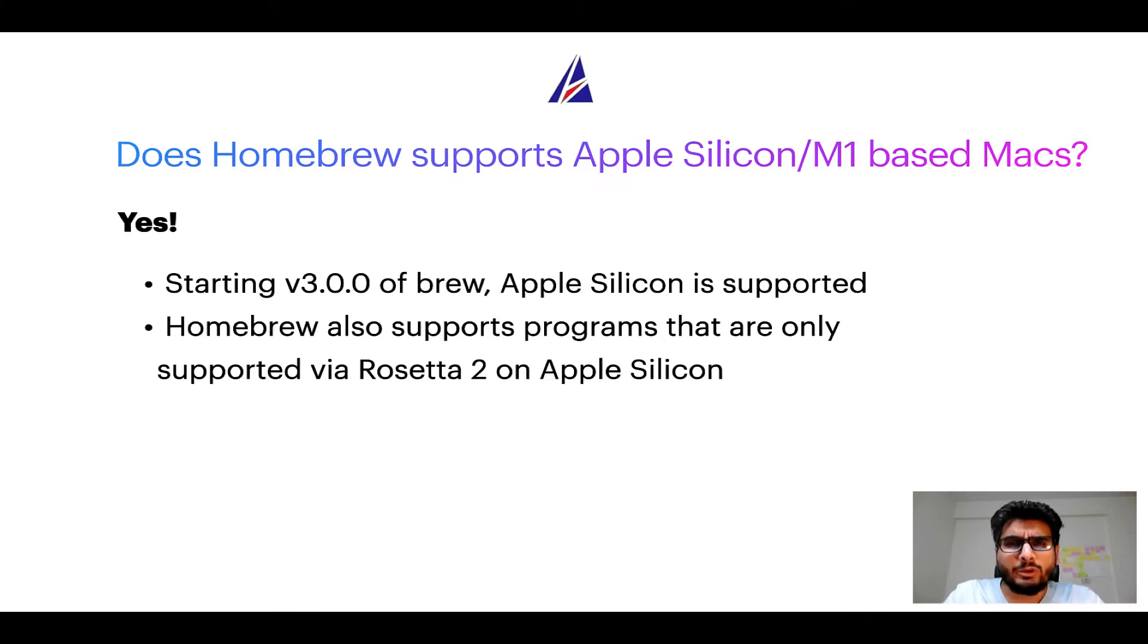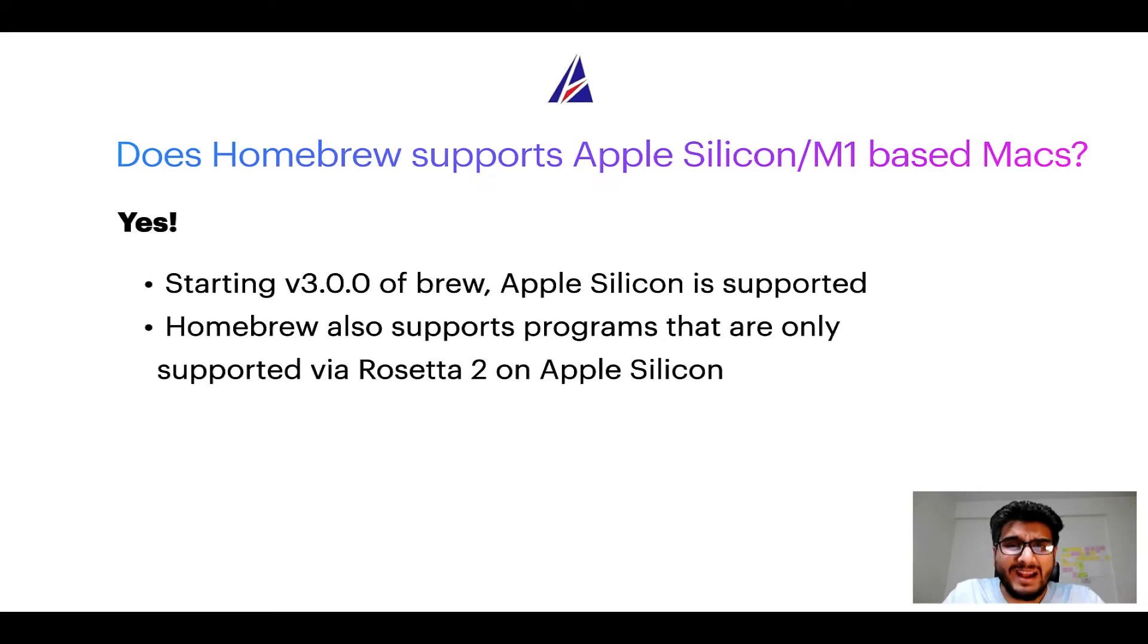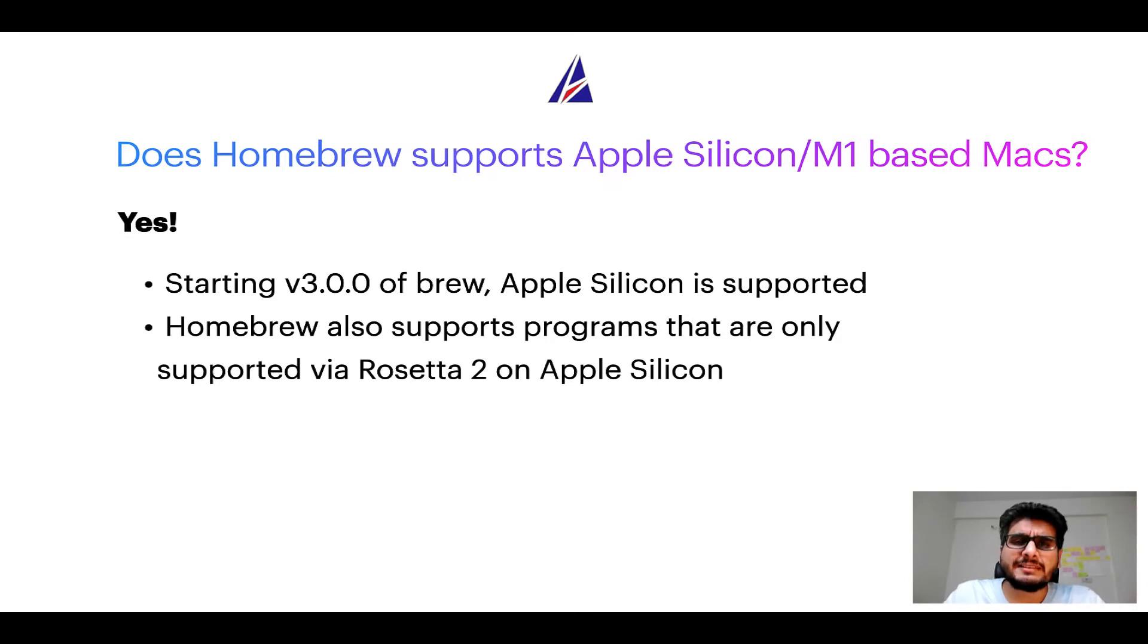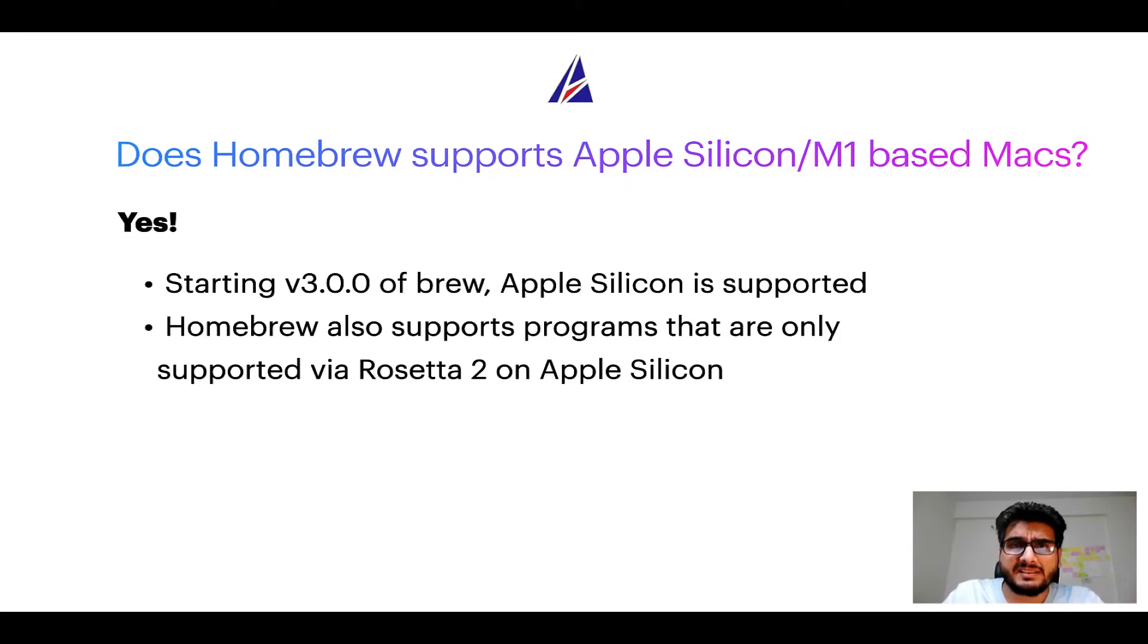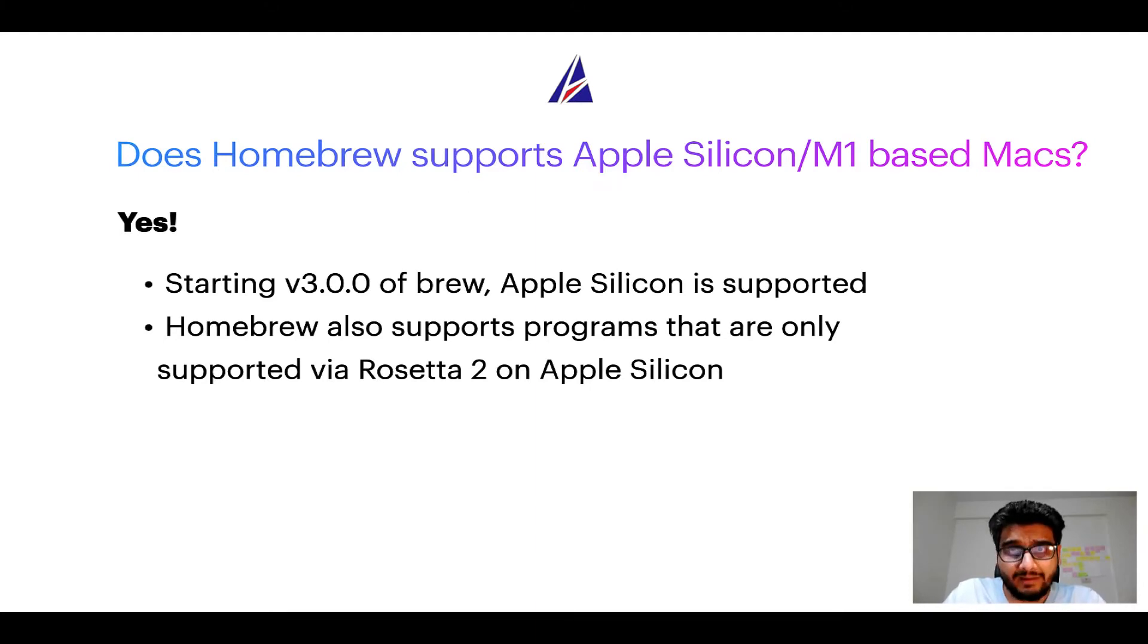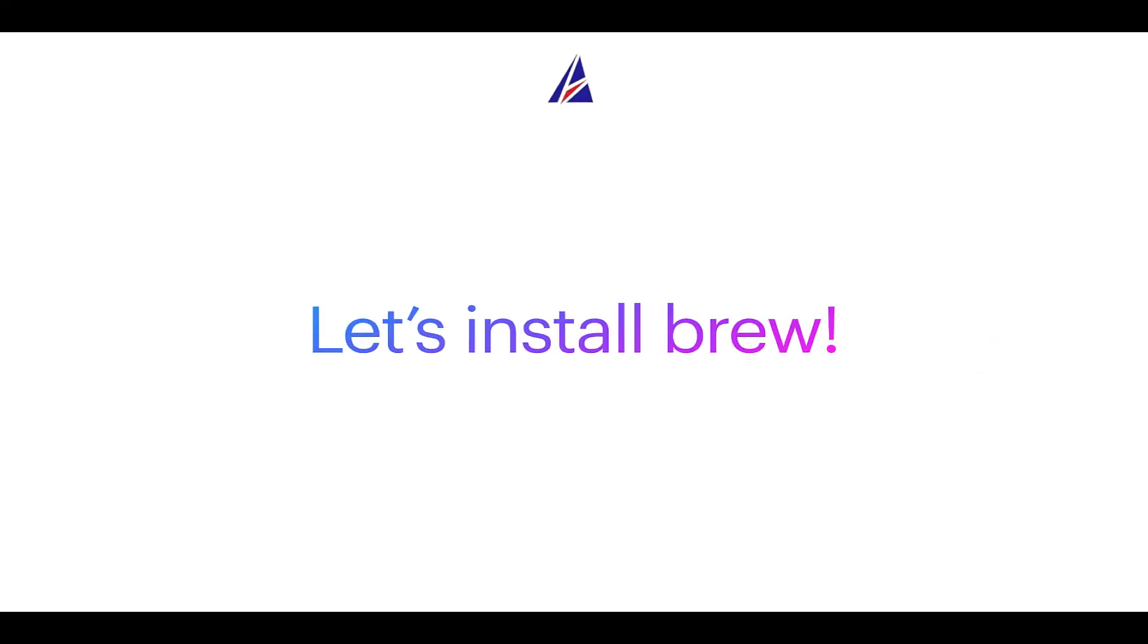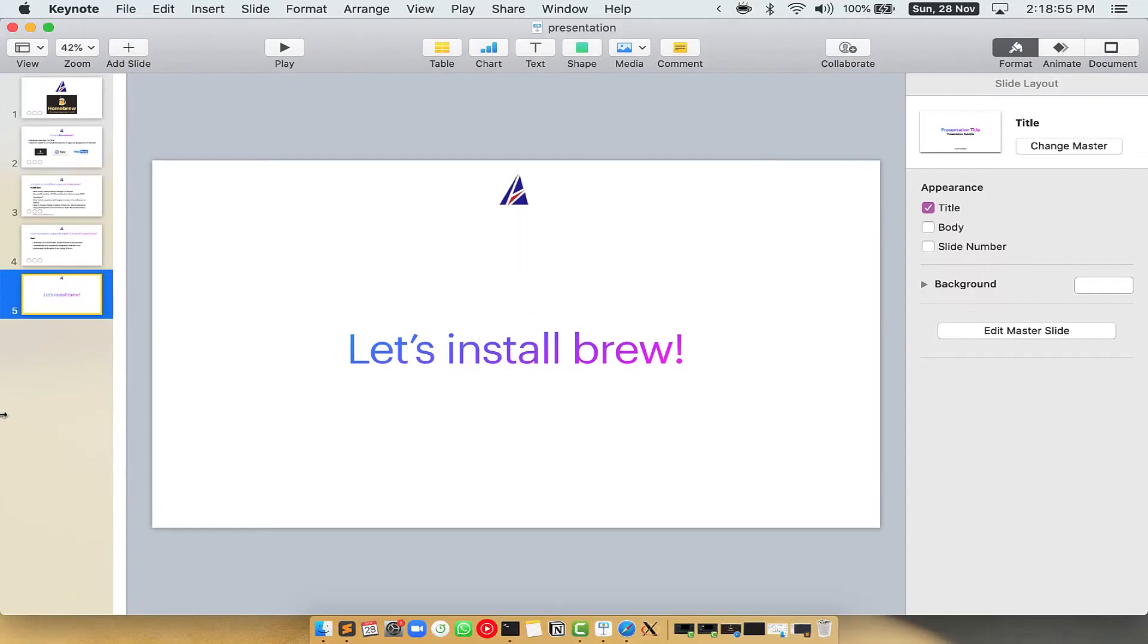Now that I have answered your questions on safety and compatibility of Homebrew, let's get to the installation process. Before we can install anything using Brew, we need to install the package manager itself, that is Homebrew on your Mac. So let's see now how we can install Brew on Mac. Let me open my Mac here.